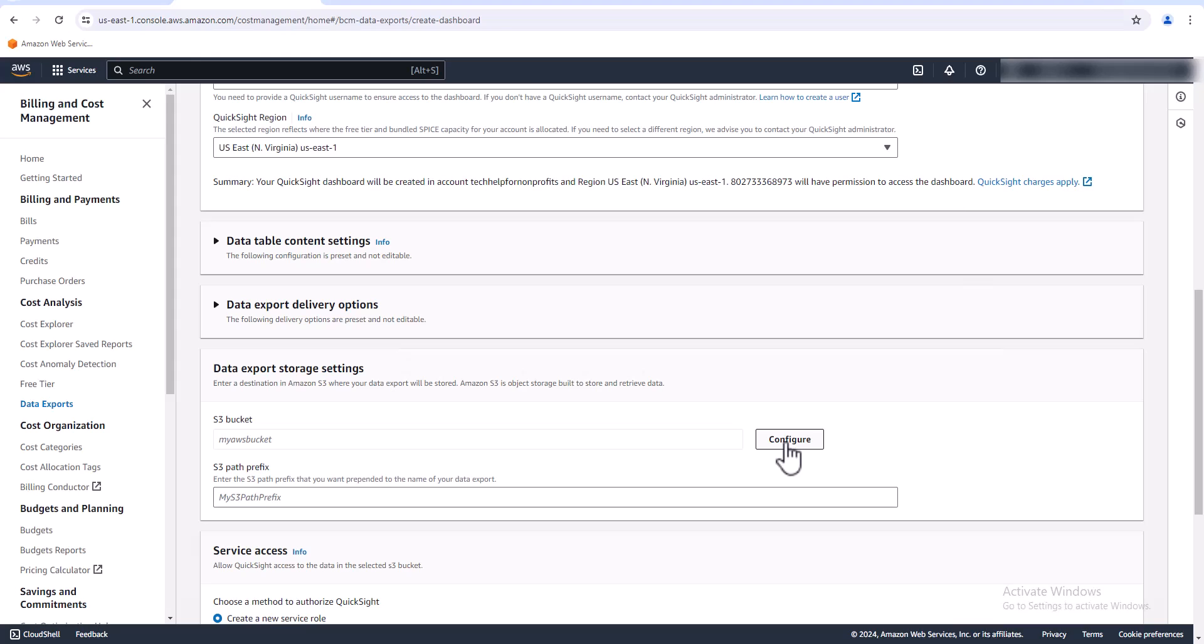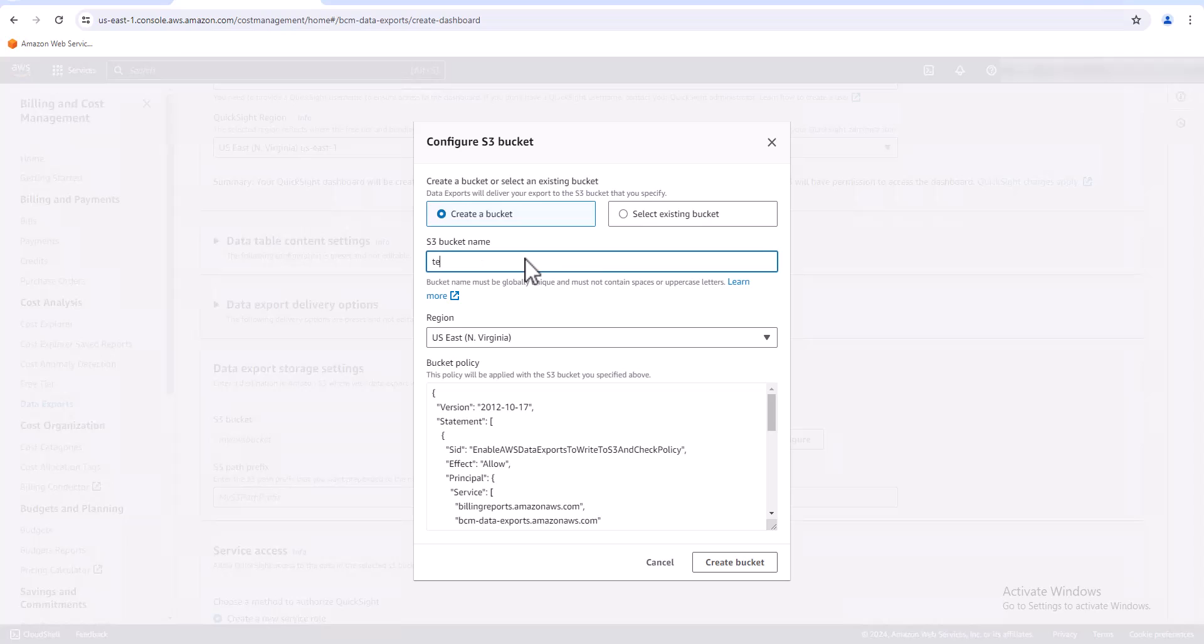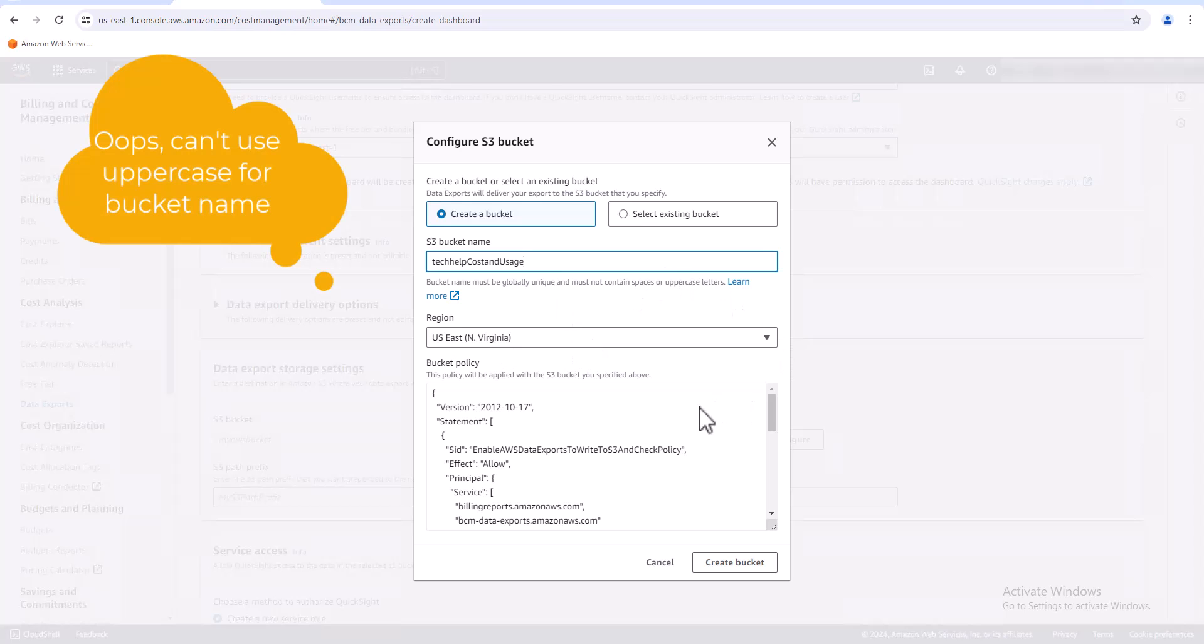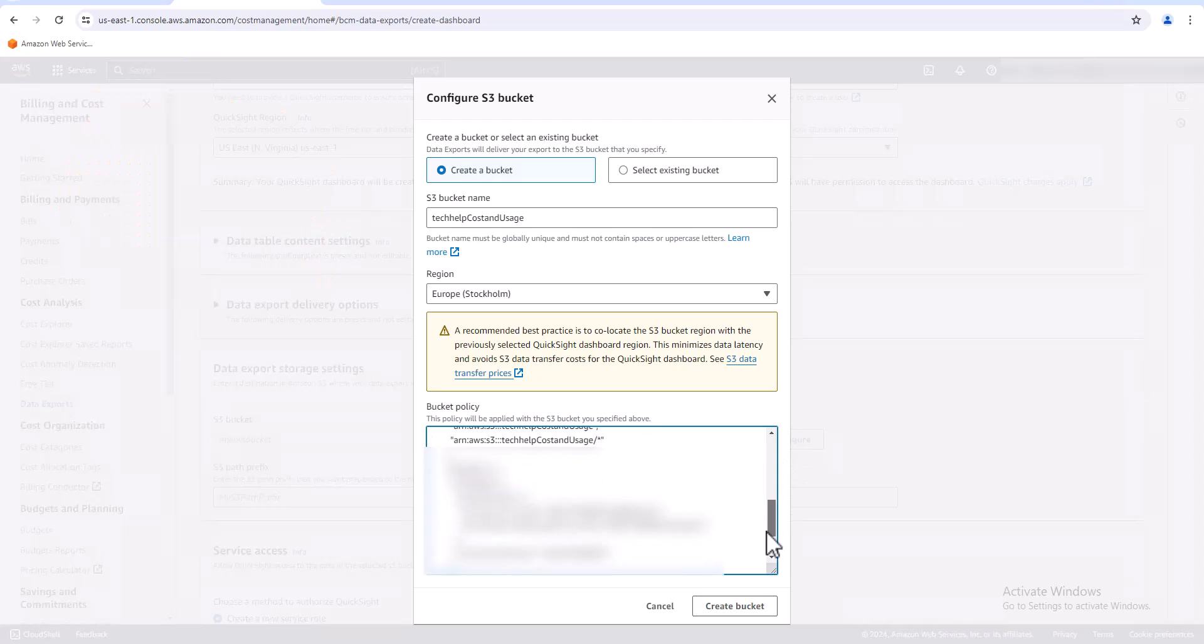Yes, we're creating a bucket and we're going to call it tech help.